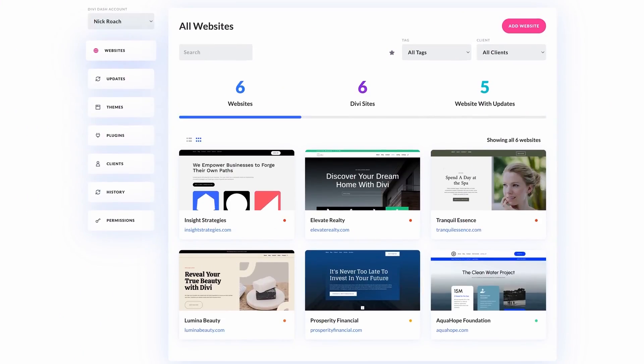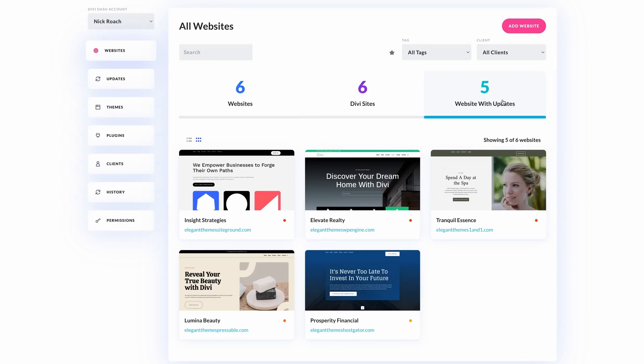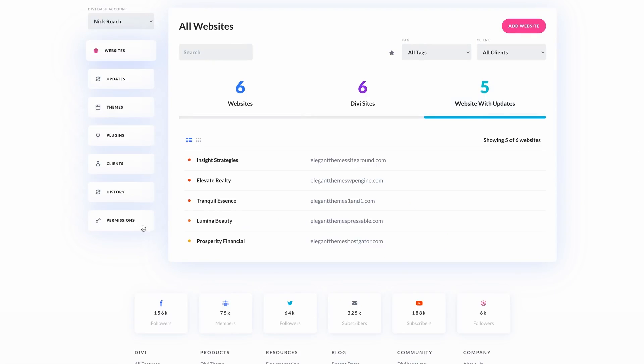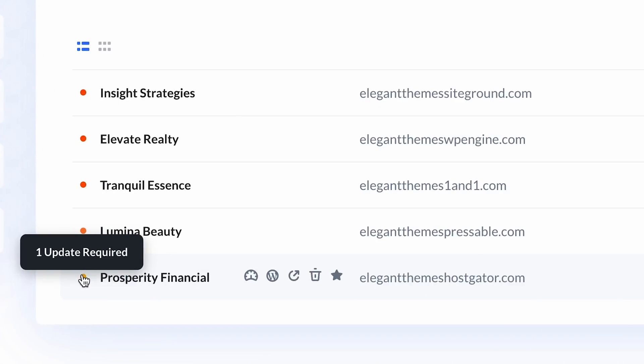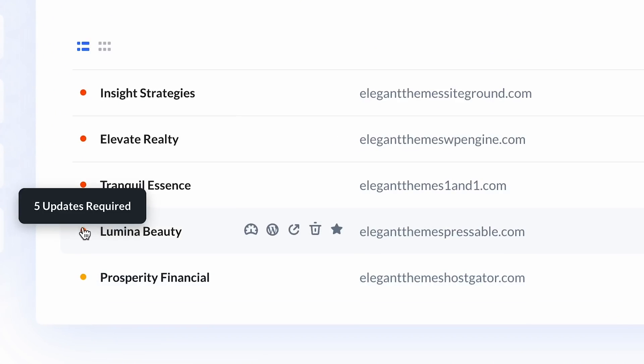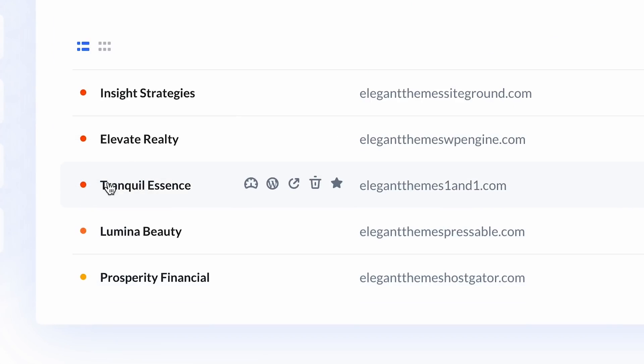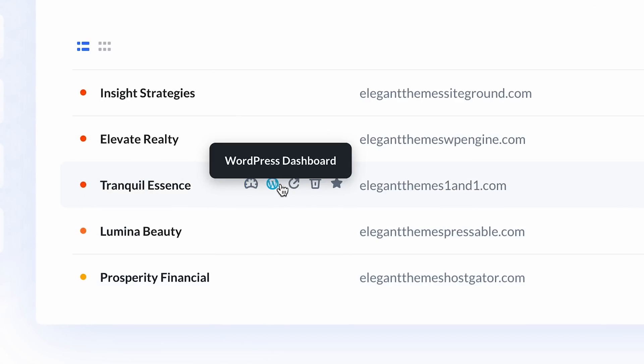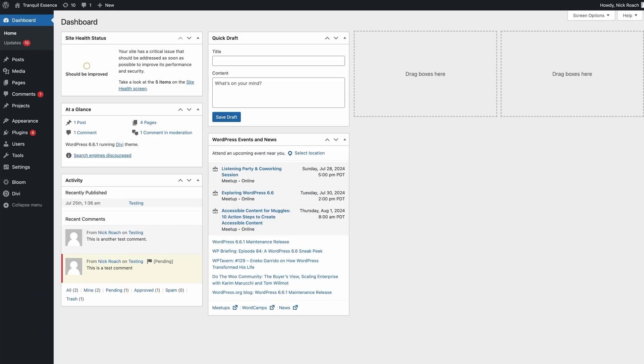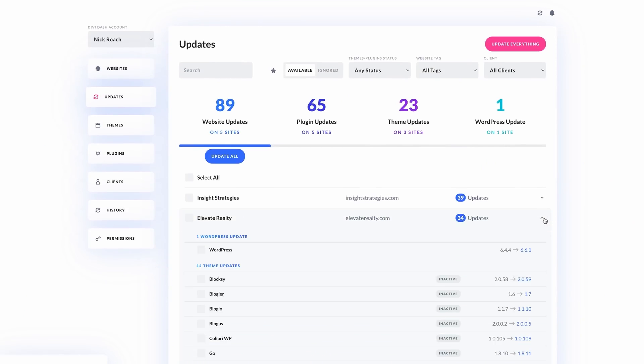This is where I want to talk about DiviDash, your one-click solution for managing all of your WordPress updates. Managing updates for multiple WordPress websites can be a real pain. Juggling individual plugin and theme updates, monitoring compatibility,